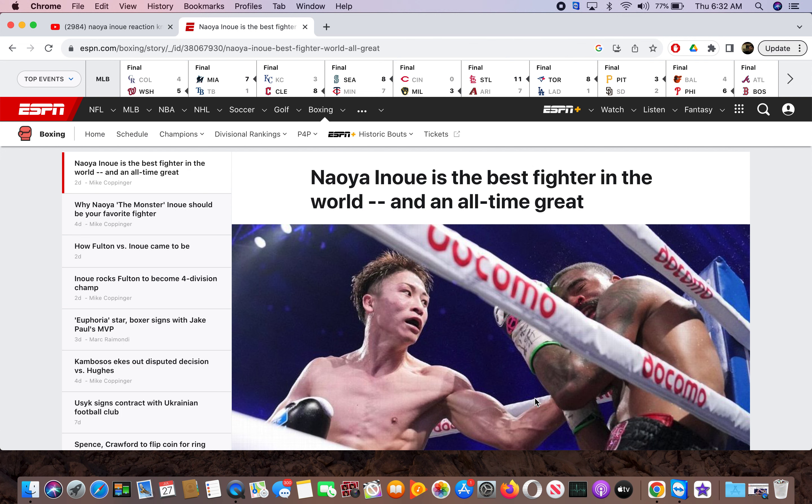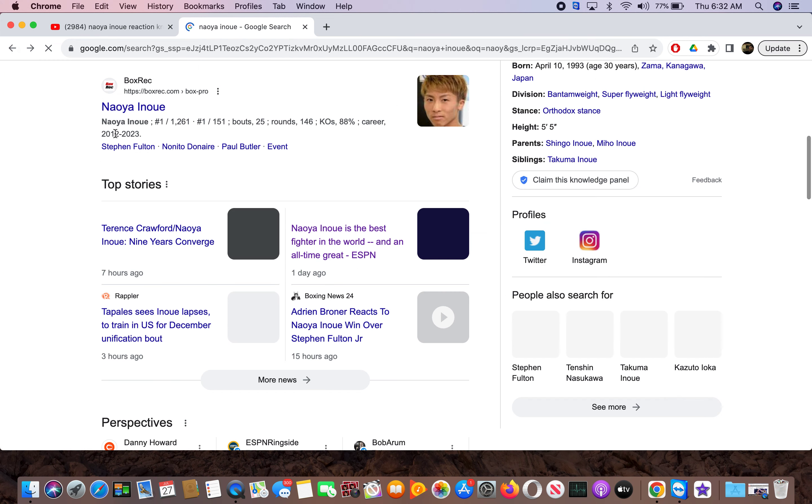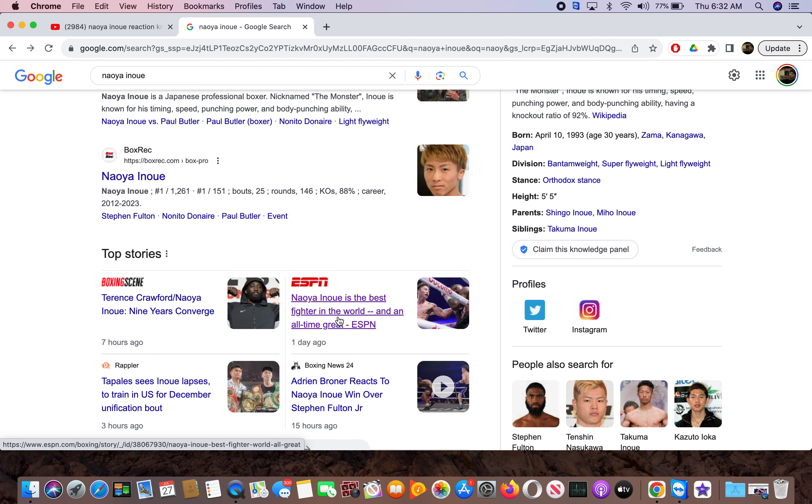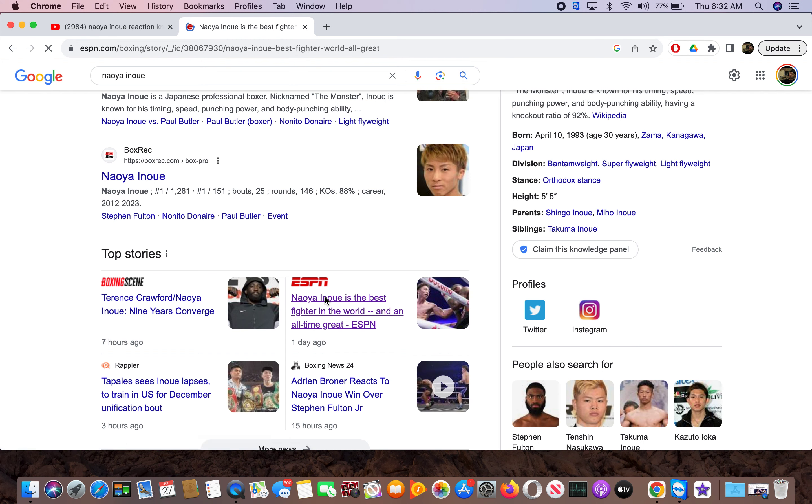This guy, Naoya Inoue. I hope I'm saying his last name right. But anyway, I was clicking. I saw the ESPN. I was just going through and I saw right here, Inoue is the best fighter in the world and an all-time great, ESPN. When you start seeing headlines like that, I got to click on it. So I had to click on it.